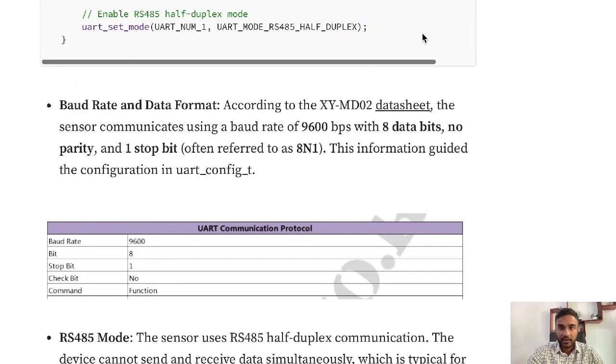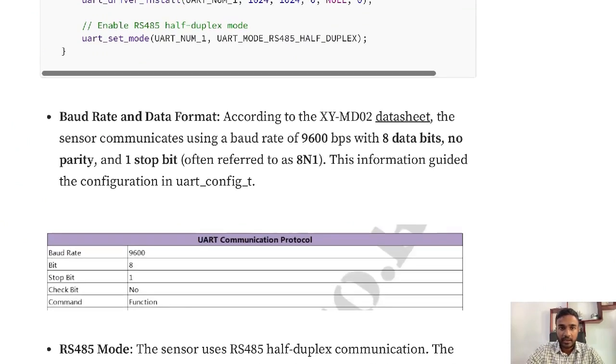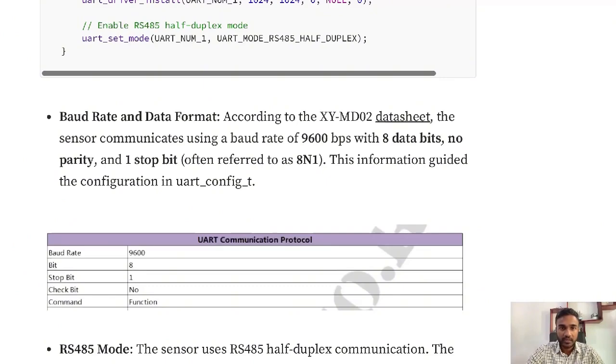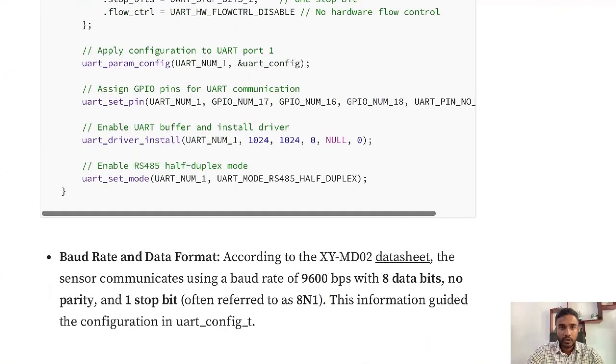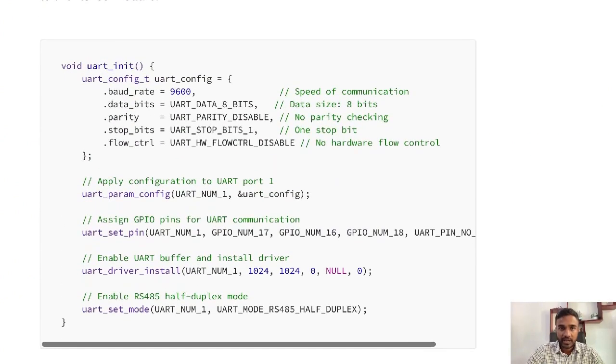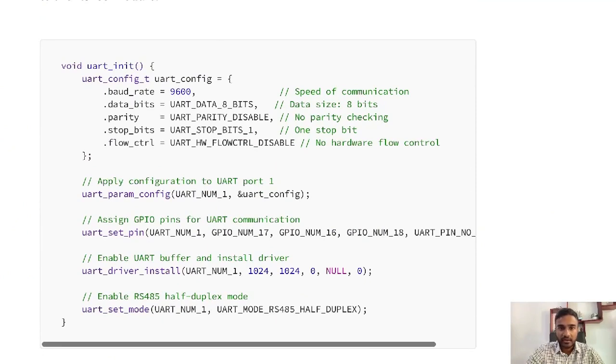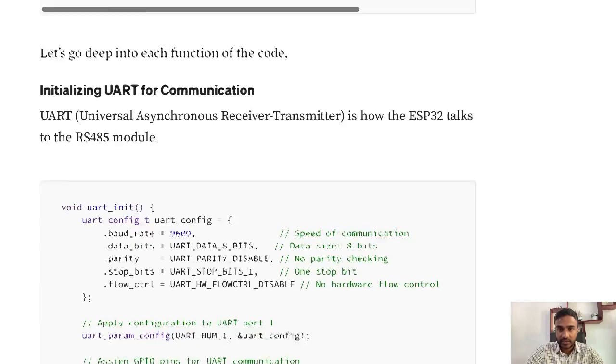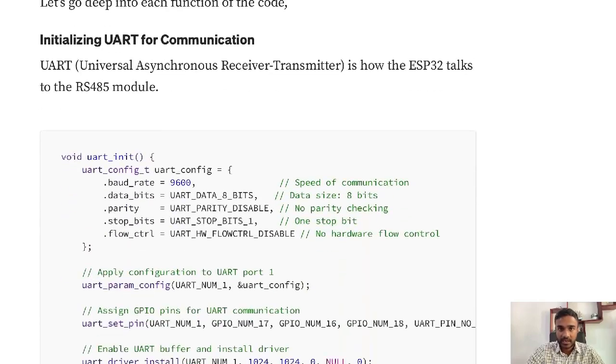You can refer to the datasheet from here and this is a screenshot of it. It shows 9600 as baud rate, data bits as 8, number of stop bits as 1, and the check bits or parity bits as 0. You need to add that when initializing the UART communication. After that you need to assign the GPIO pins for UART communication, which is 16 and 17 as per the circuit diagram.